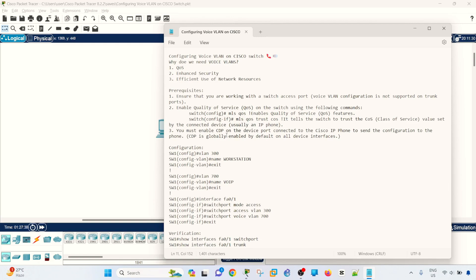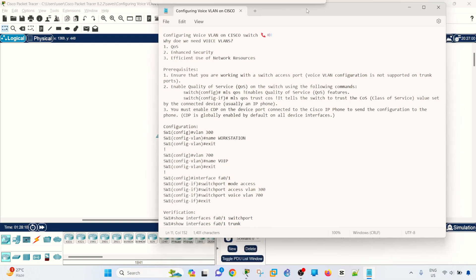Number two is you have to enable QoS. You have a separate VLAN for your voice traffic, so one of the major benefits is that you can configure QoS on that VLAN. And number three is you must enable CDP on the device port connected to the IP phone.